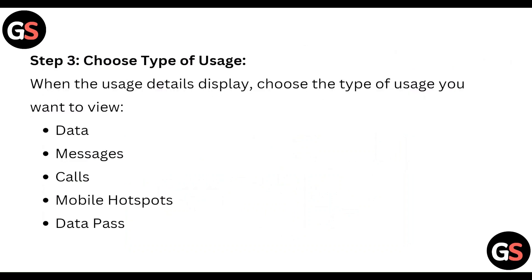Step 3: Choose the type of usage. When the usage details display, choose the type of usage you want to view.